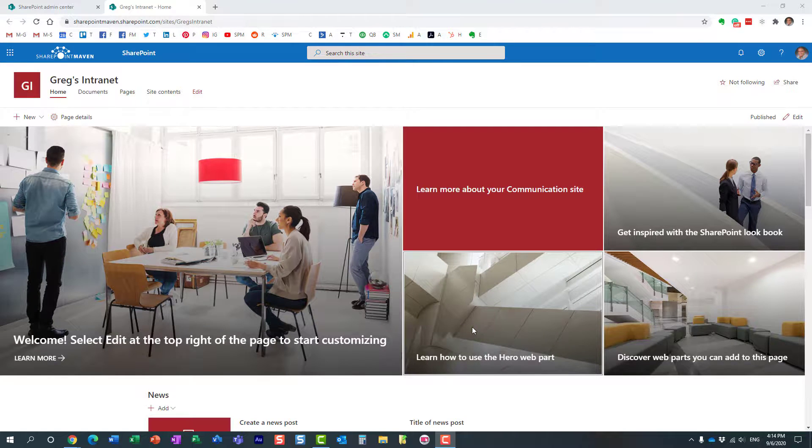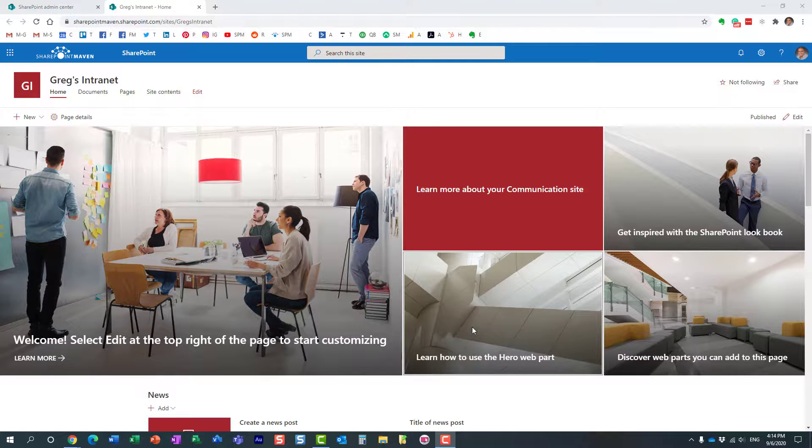Hello, this is Greg from SharePoint Maven. In today's video, I'd like to explain how you can prevent other users from associating a site to your hub. Let me explain what I'm talking about.